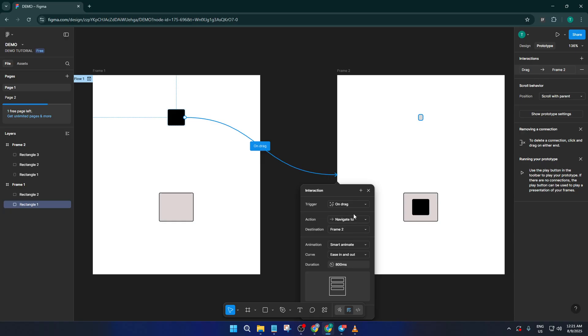This means whenever someone drags the rectangle, the prototype will respond. It's much more intuitive for a drag-and-drop feature, just like moving files around on your desktop.